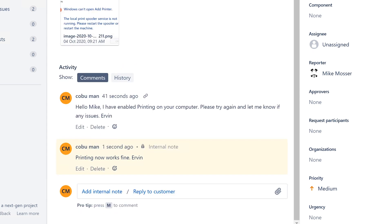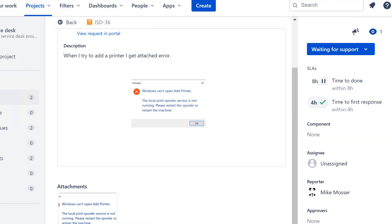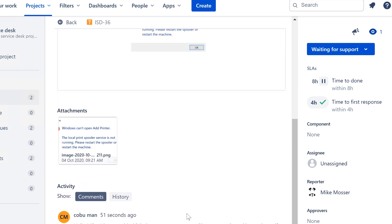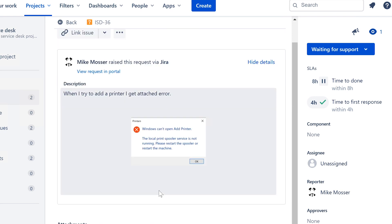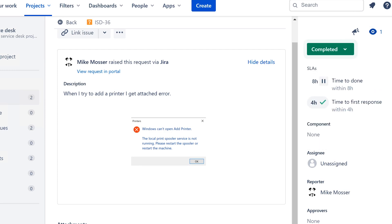But notice how I said, Enabled printing on your computer. I'm not going to tell him, Hey, I have enabled print spooler system on your computer. Users don't necessarily need to know any of this stuff unless they specifically ask, because sometimes they're curious, maybe know a little bit about computers, so they want to know how you did it. But otherwise, you can just say, I have enabled printing on your computer. Please try again. And then we're going to mark it as completed.